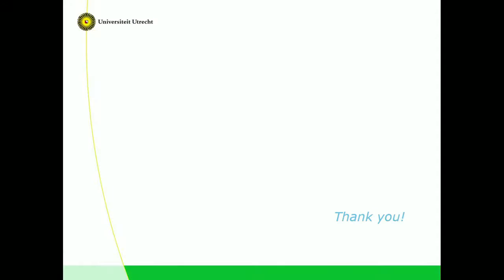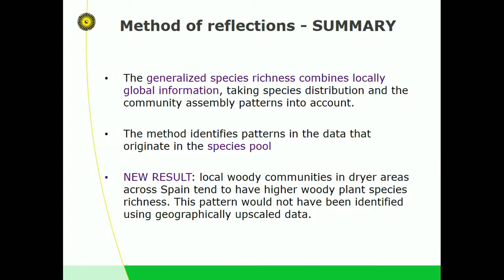The generalized species richness combines local and global information, taking species distribution and community assembly patterns into account. The method identifies patterns that originate in the species pool. Thanks to this method, we could identify that local woody communities in drier areas across Spain are actually species-richer than in wetter and colder areas.